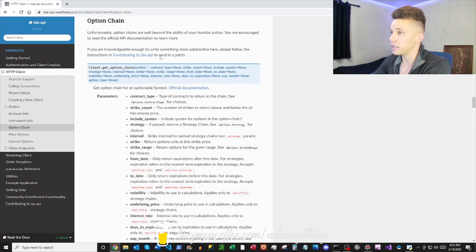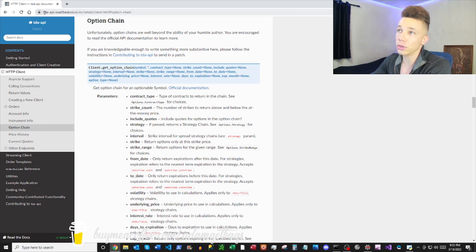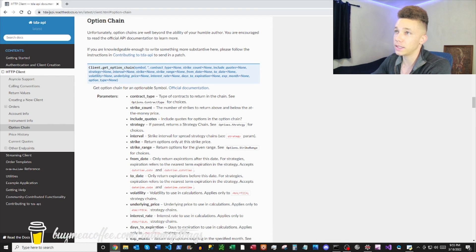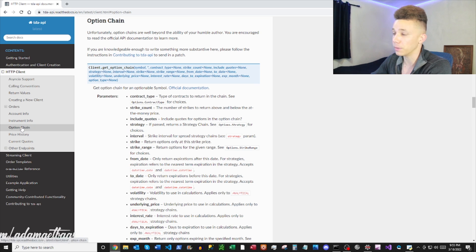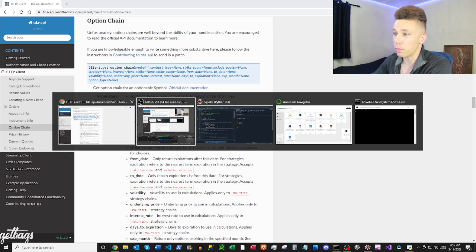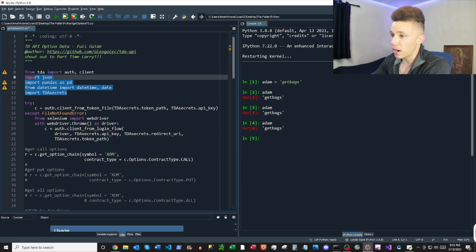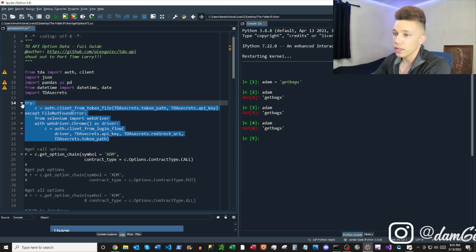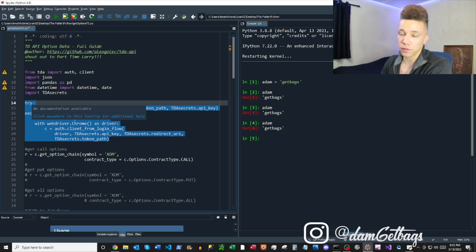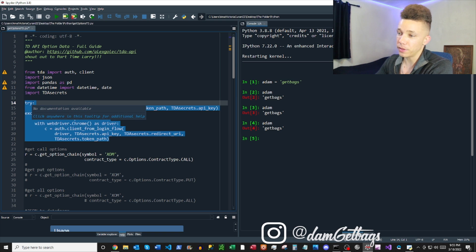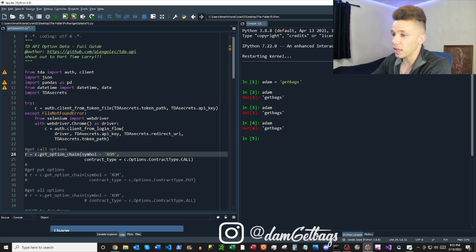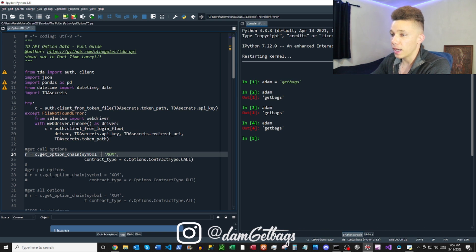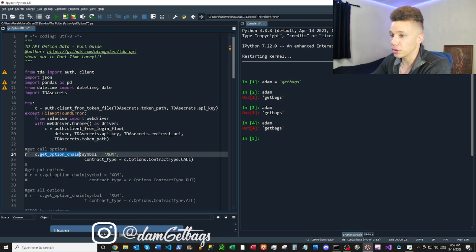First, shout out to Alex Golek for writing the TDA API library. If you Google 'TDA API docs' you can pull up his documentation — it's very robust. Import your modules and run the authentication flow from the setup video. If you haven't seen that, check it out, and then we're ready to get started.